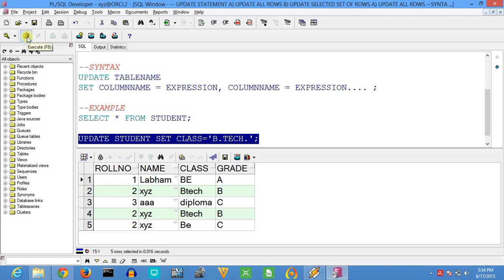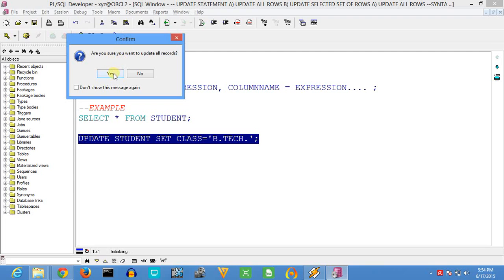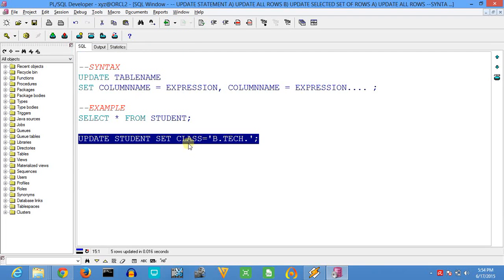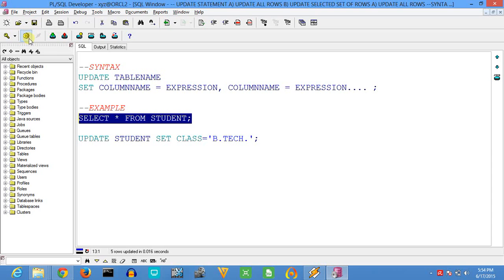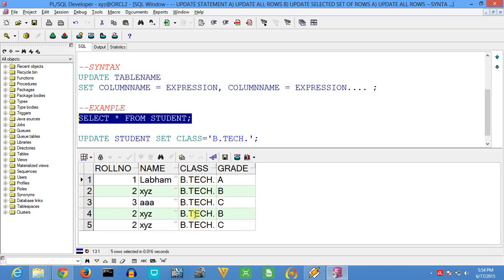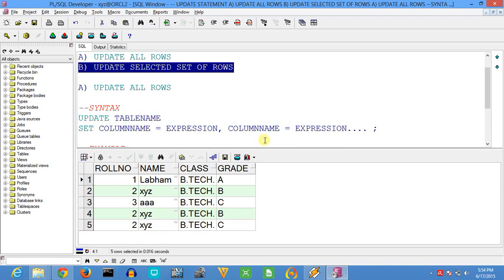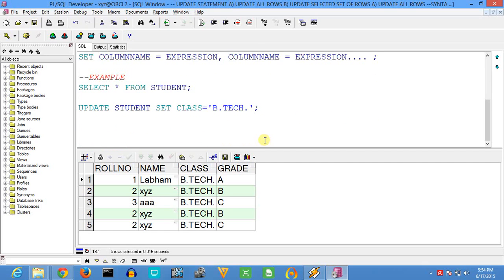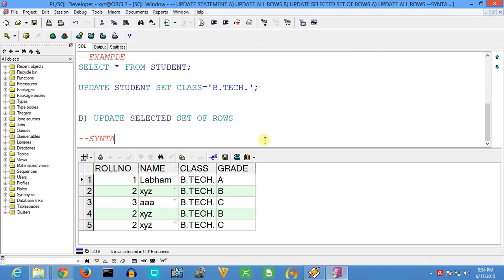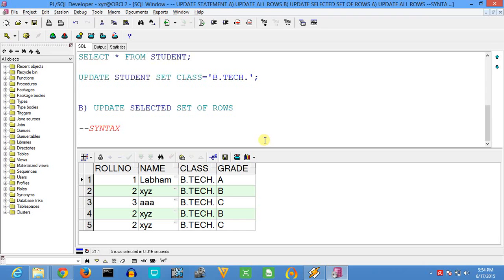We will execute it. It will ask: are you sure you want to update all the records? When you press yes, it will update. To verify, we execute the SELECT command. Now you can see all the rows of the column 'class' are updated to 'BTech', which is the new value we just set. The second method is to update only a selected number of rows.